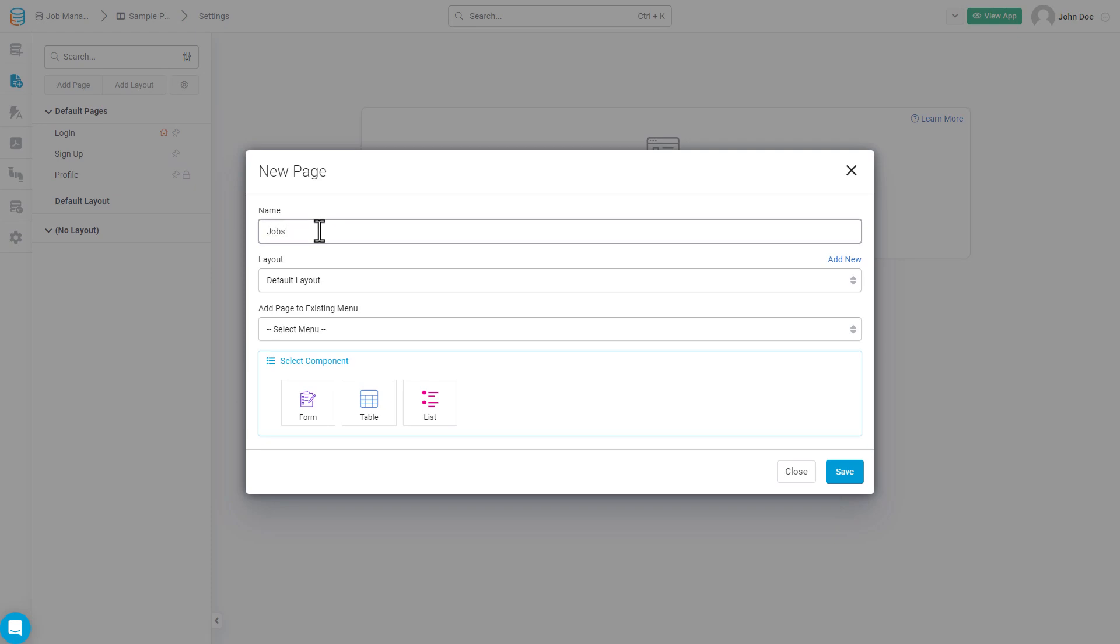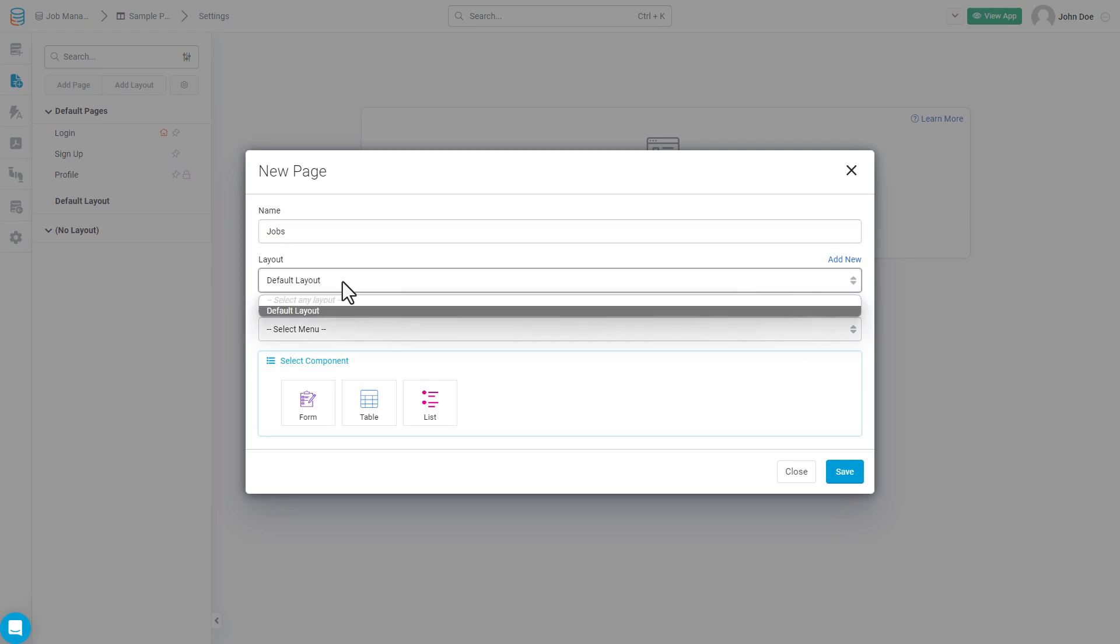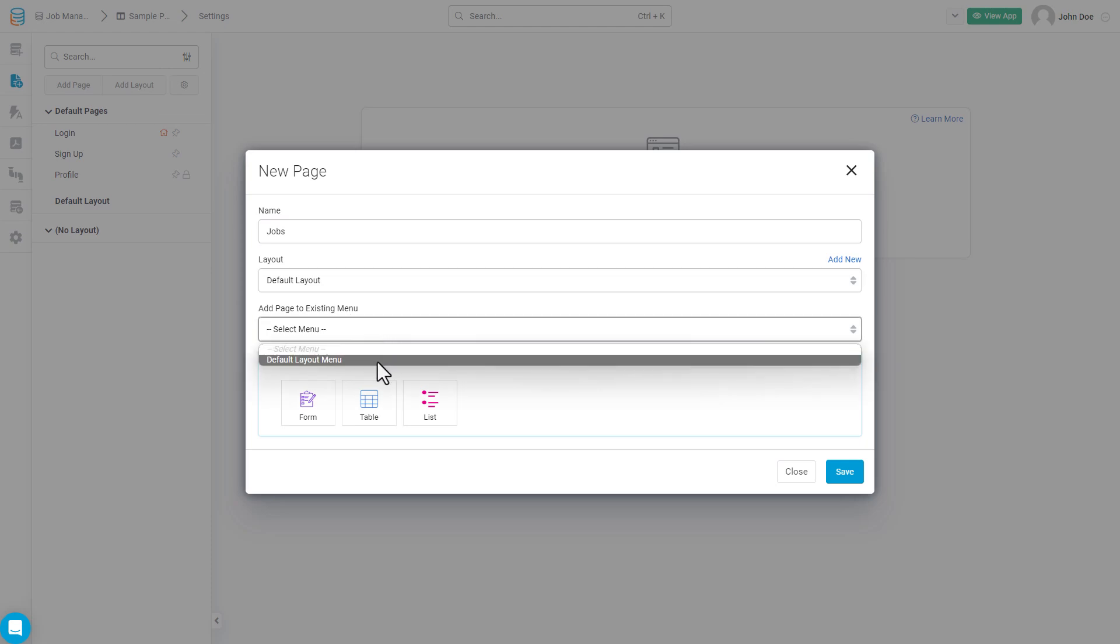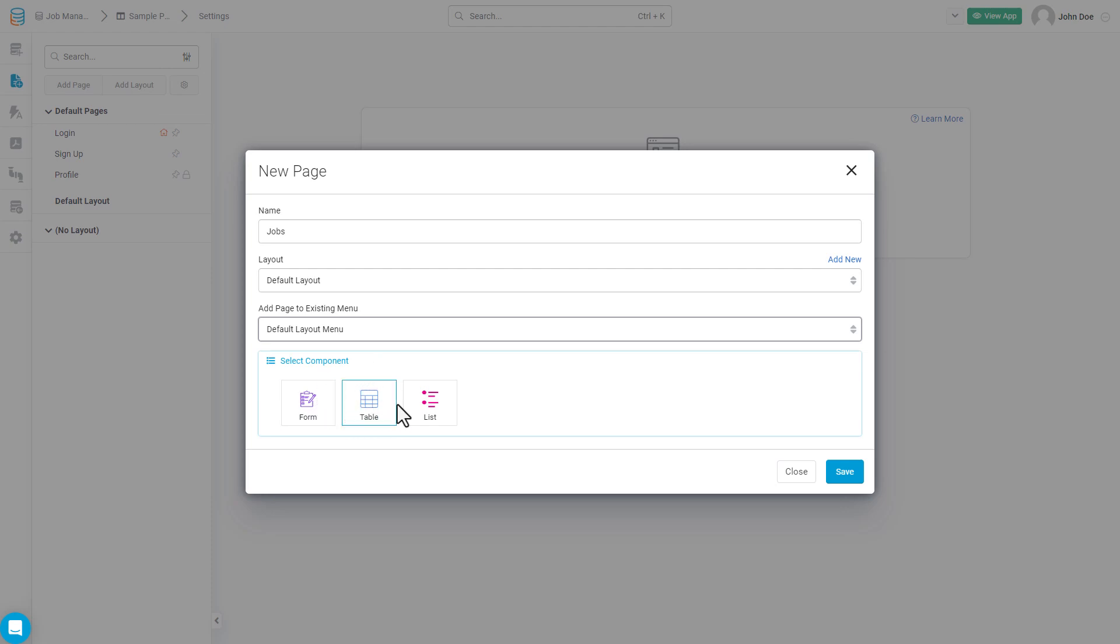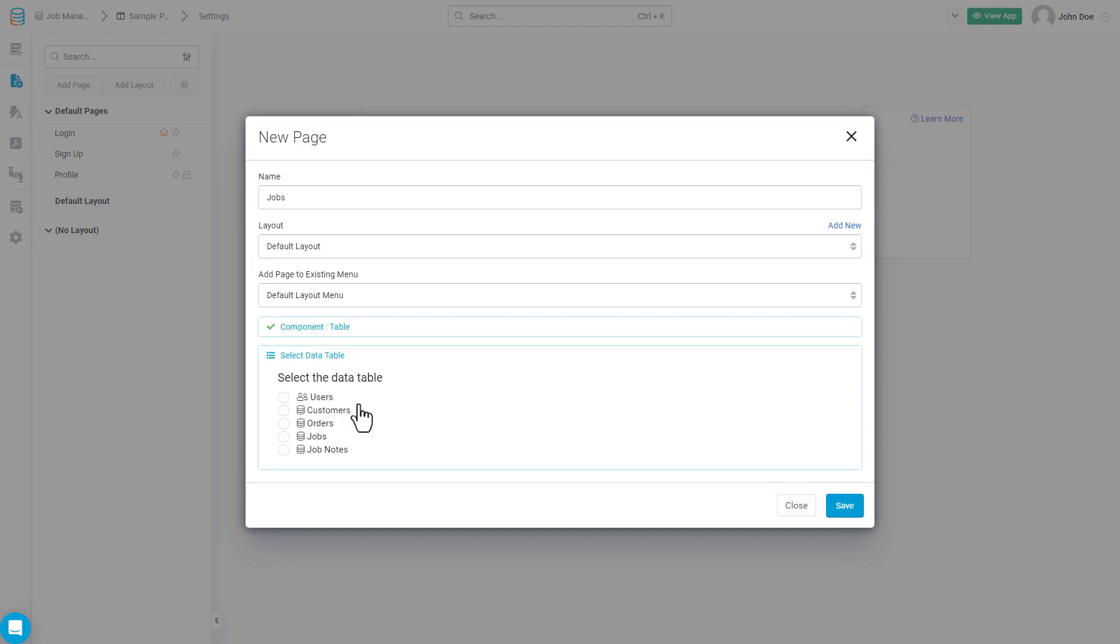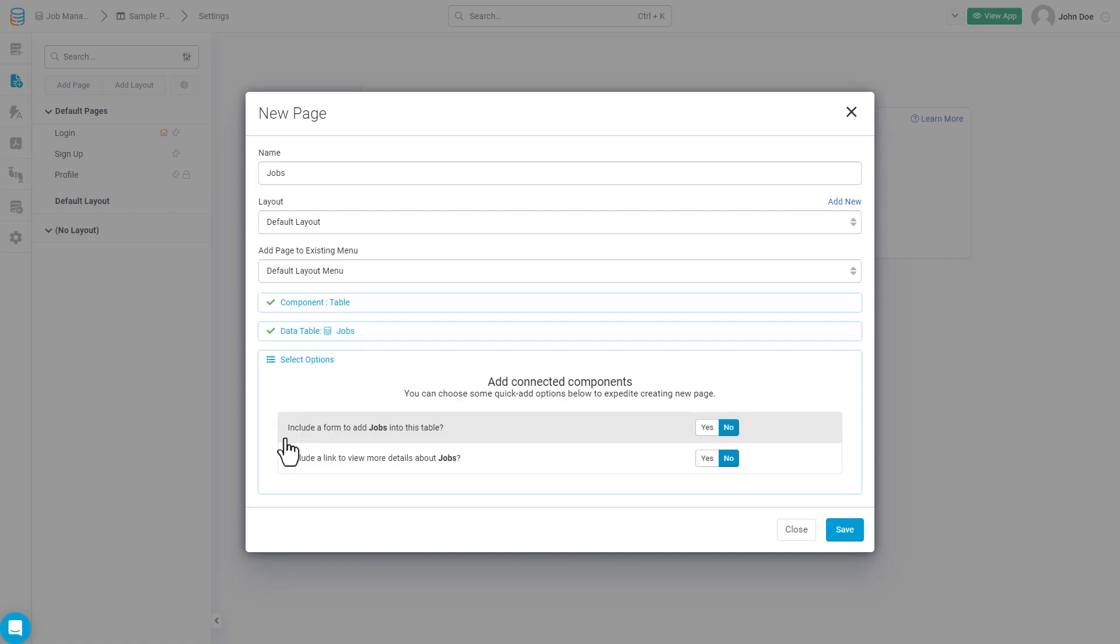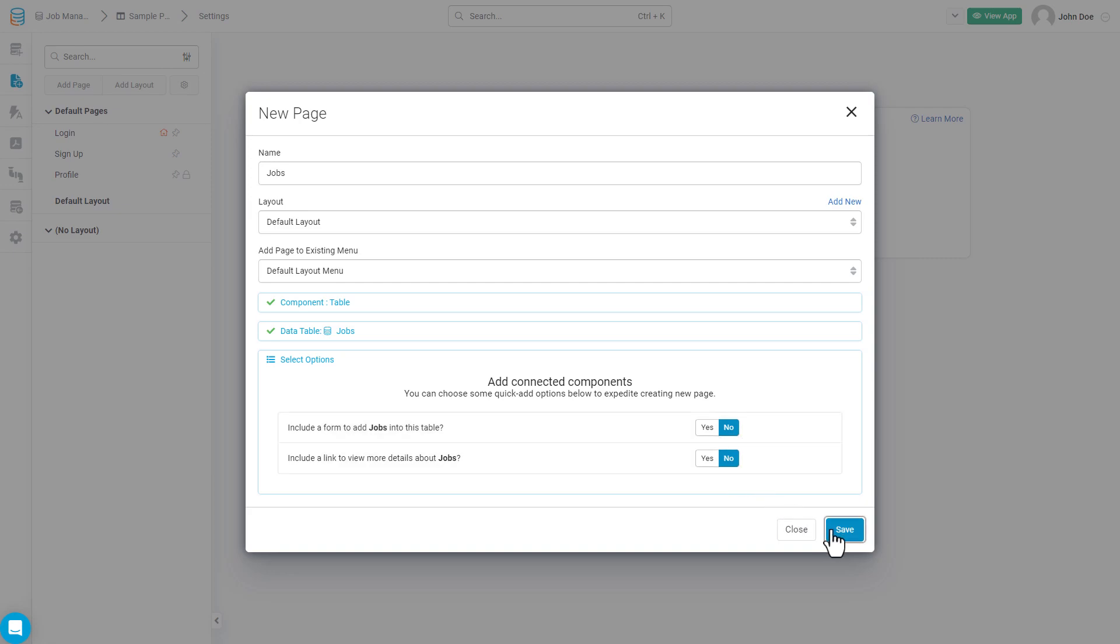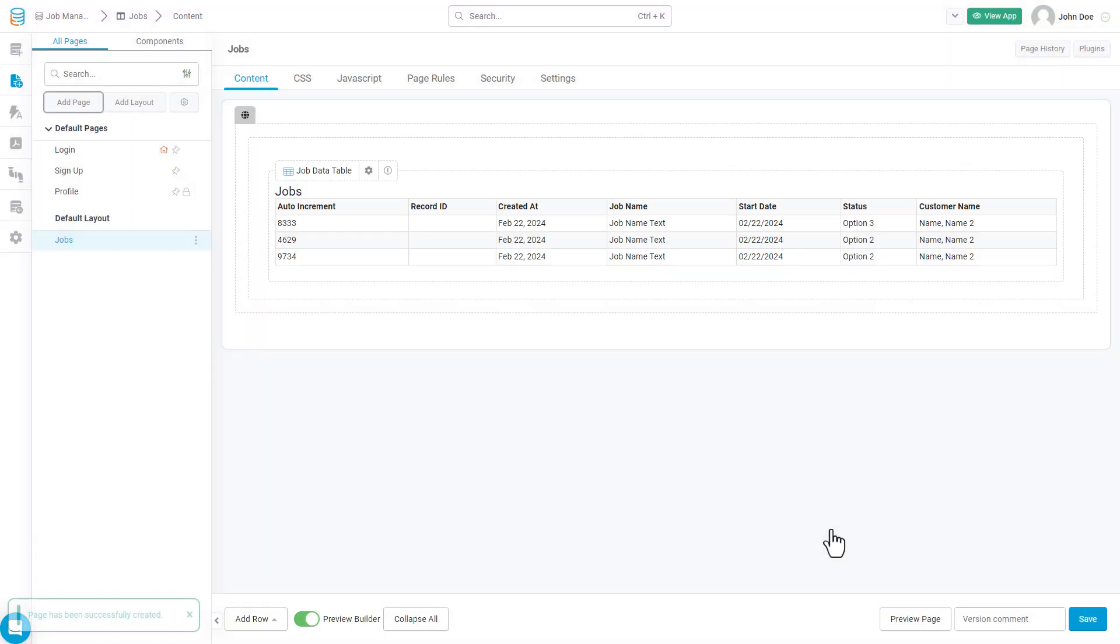When configuring this new page, we'll give it a title. We can choose the layout in which this page is going to live, and we can choose whether or not we want to add this page as a menu link to an existing menu component inside of a page layout. Next, you'll choose the first component that you can add to a page. In this case, we'll choose a table. And then we'll select the data table that contains the records we wish to display. Our last configuration will be to decide if we want to include a form to add new records into the table and whether or not we want to include a link or a button to view more details about one specific record from this table.